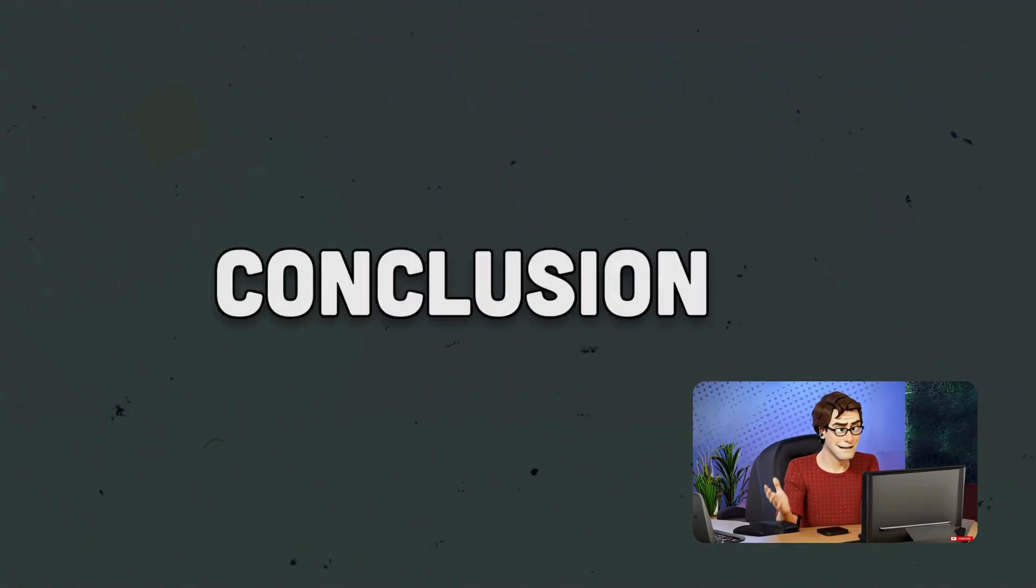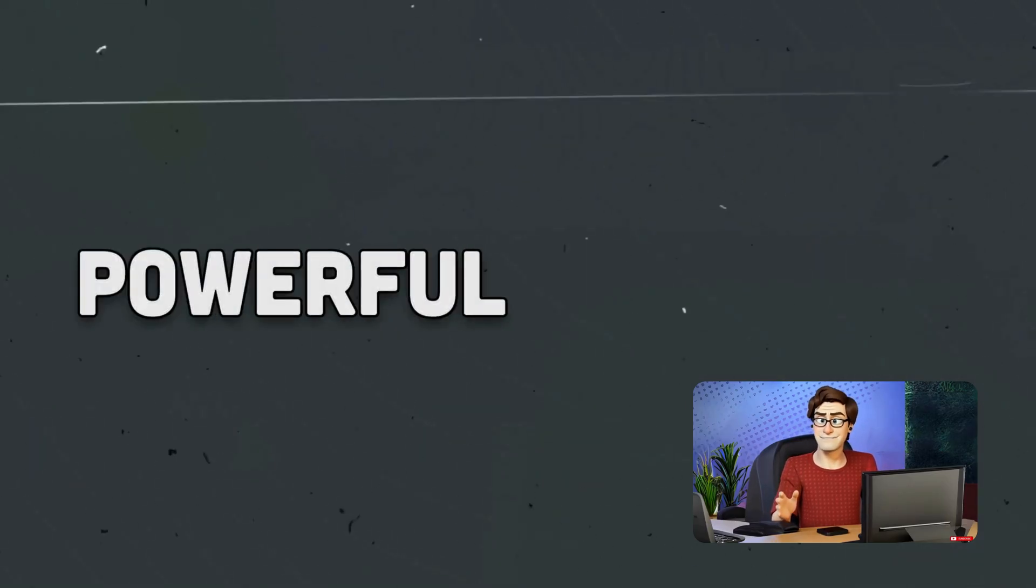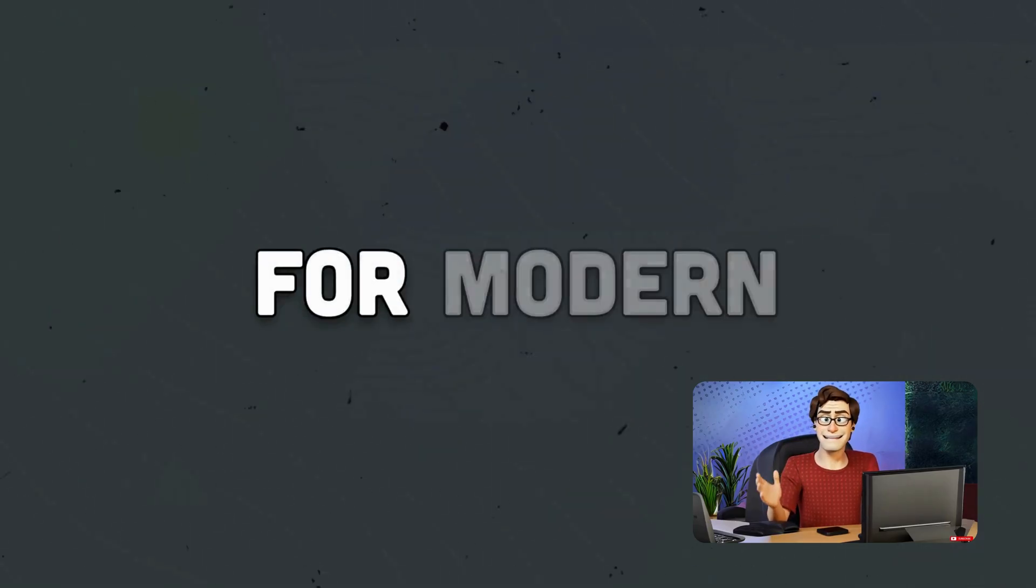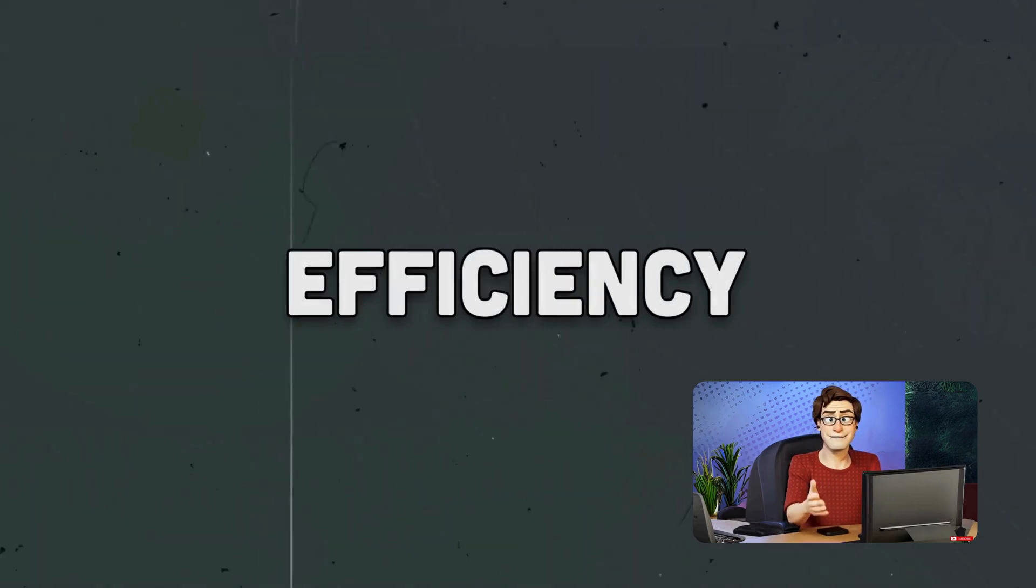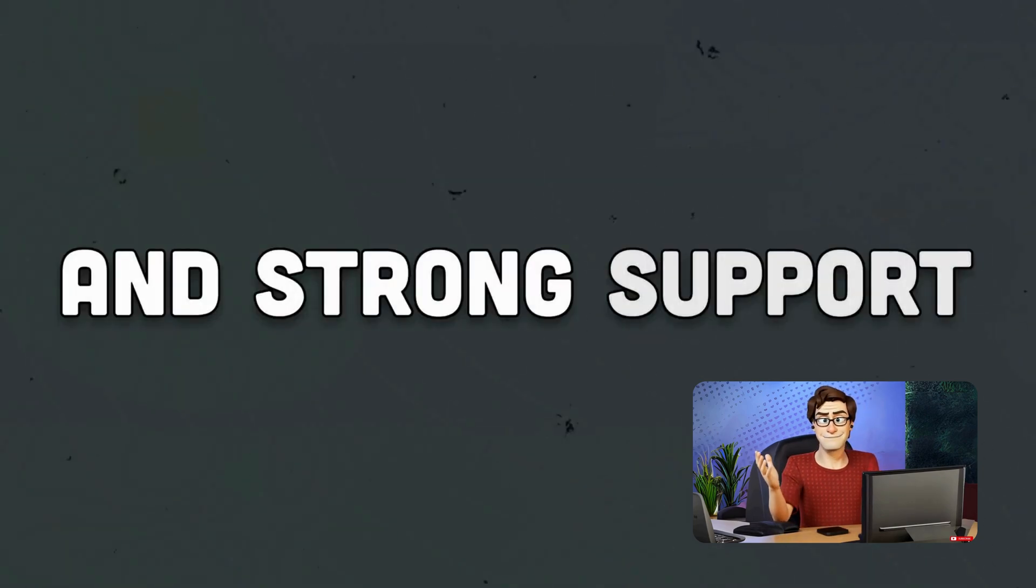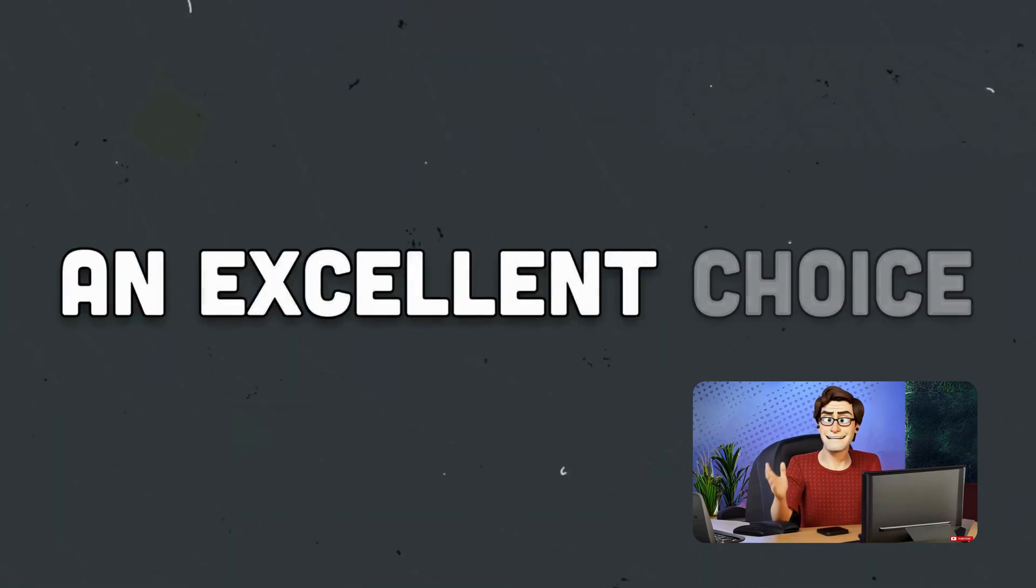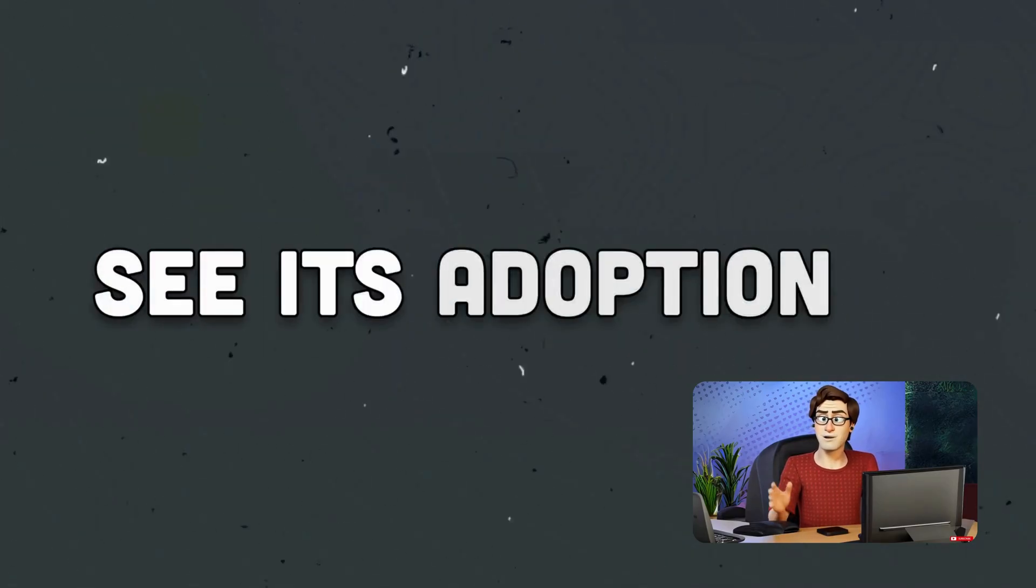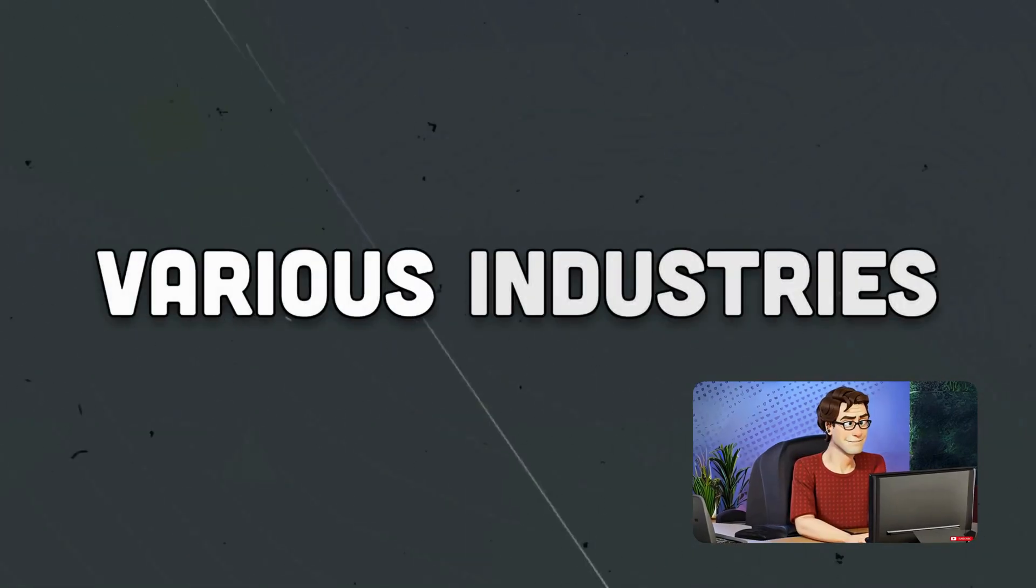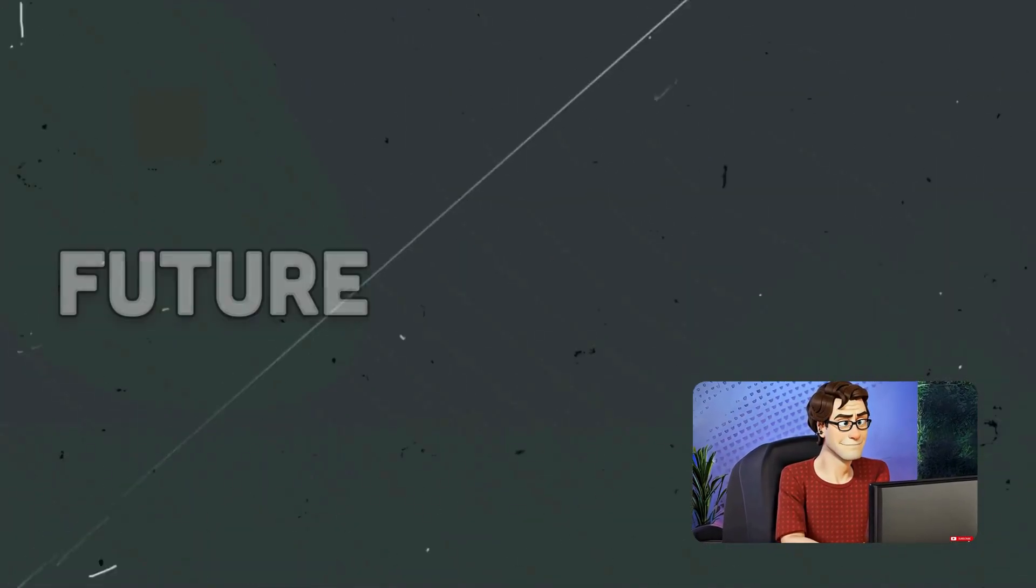Conclusion. In summary, Go has emerged as a powerful language for modern development. Its simplicity, efficiency, and strong support for concurrency make it an excellent choice for building scalable applications. As we continue to see its adoption in various industries, Go will play a vital role in shaping the future of software development. Thank you.